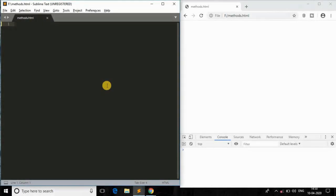Welcome back to another video in this series of tutorials. Today we'll be learning the next most commonly used method in JavaScript, called replace. Please stick to the end of the video because I'm going to show you how this method works with all the cases and all the scenarios.